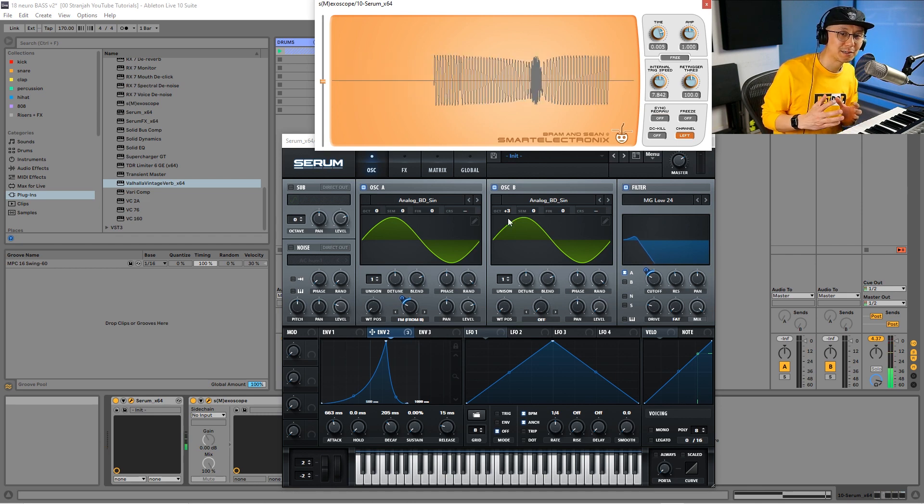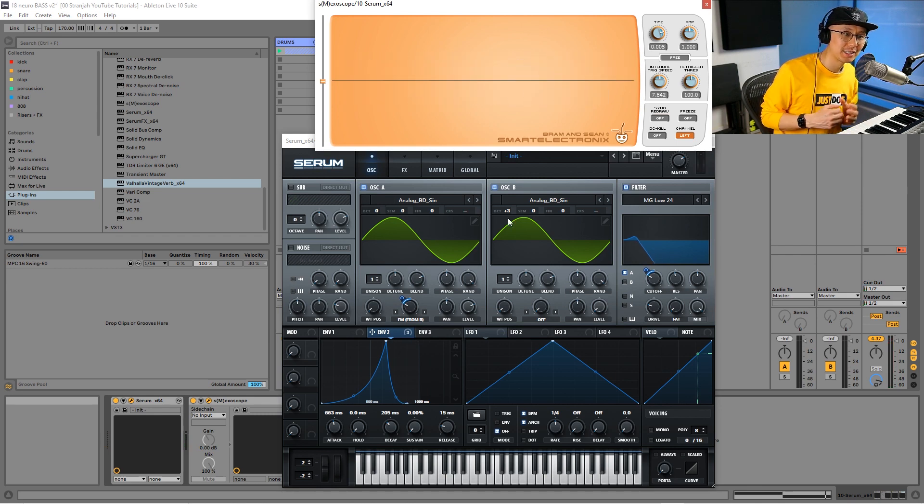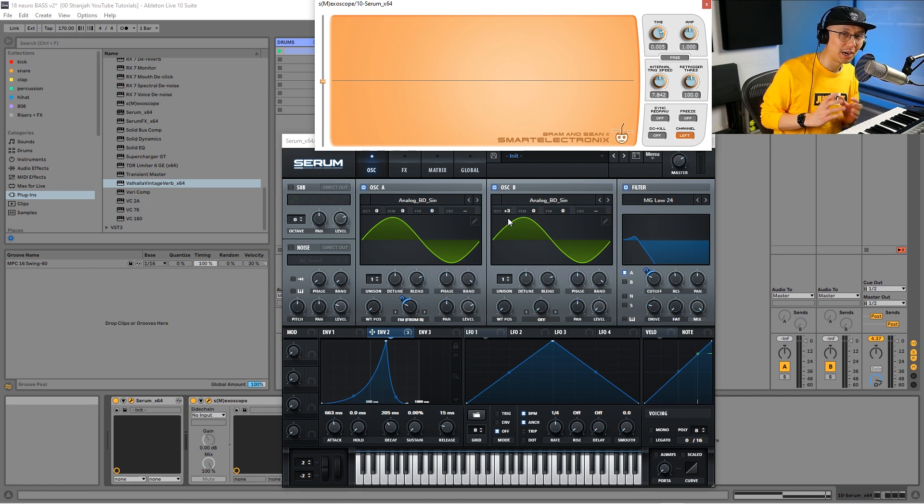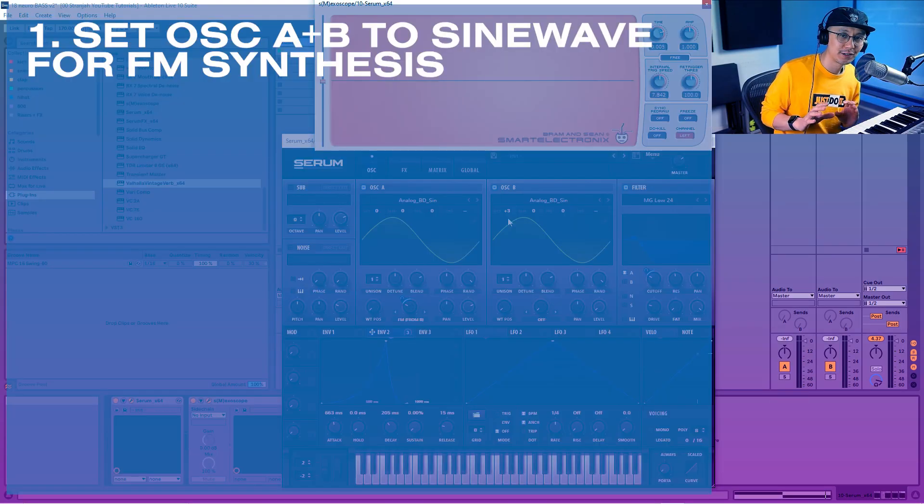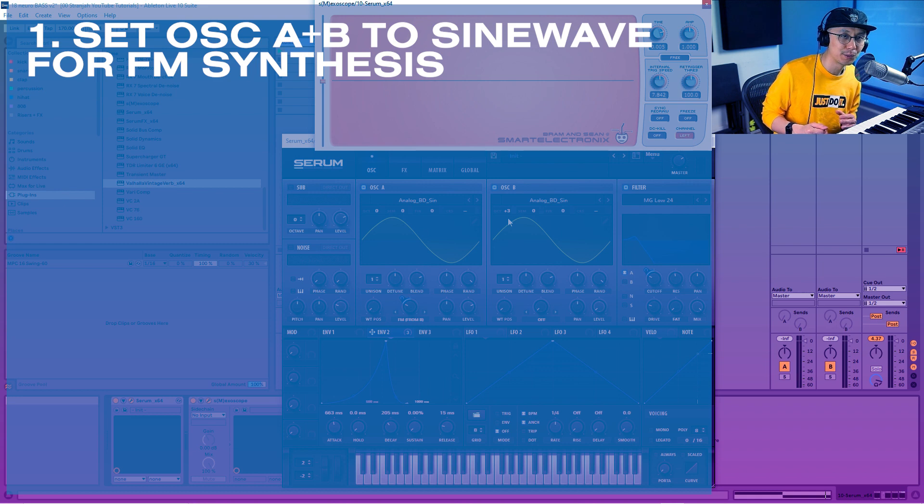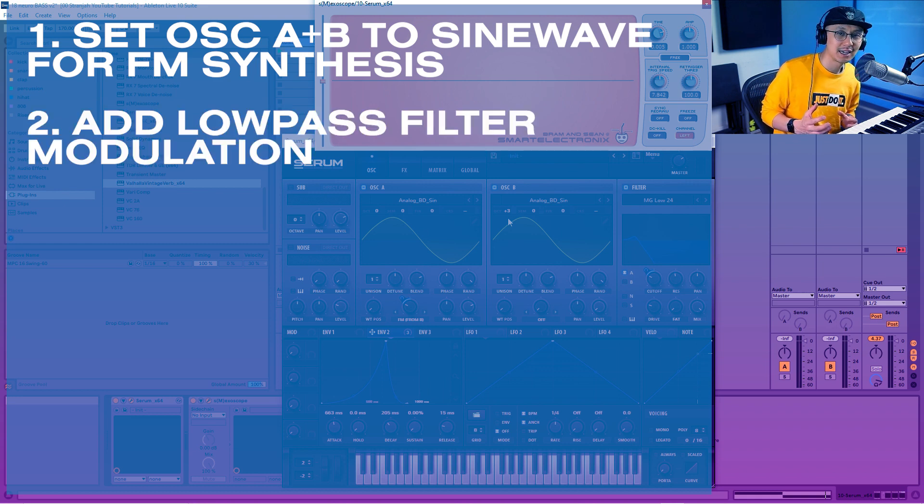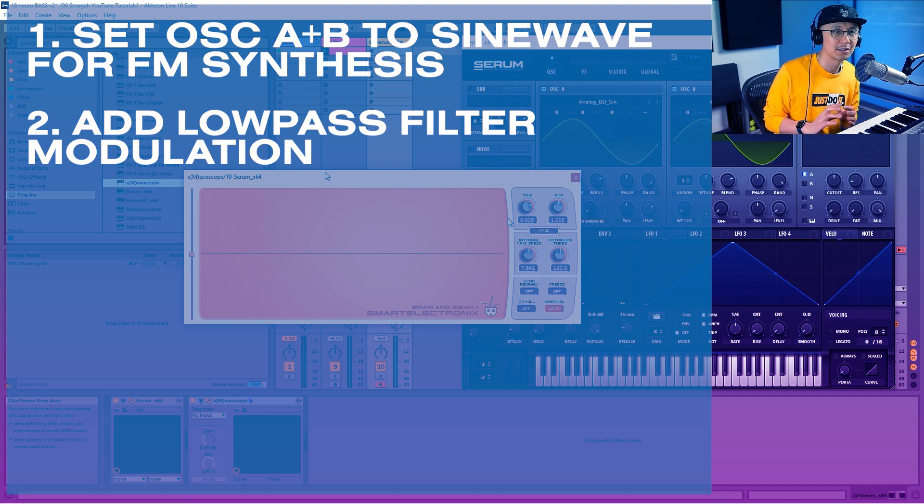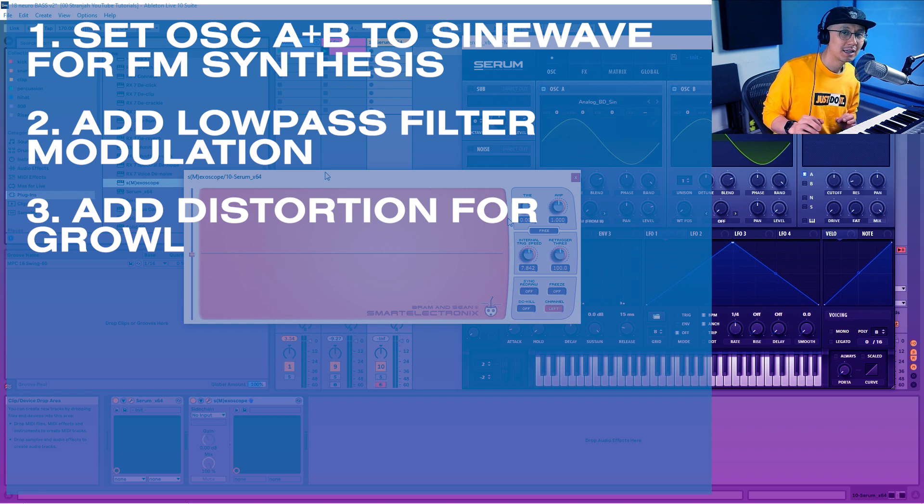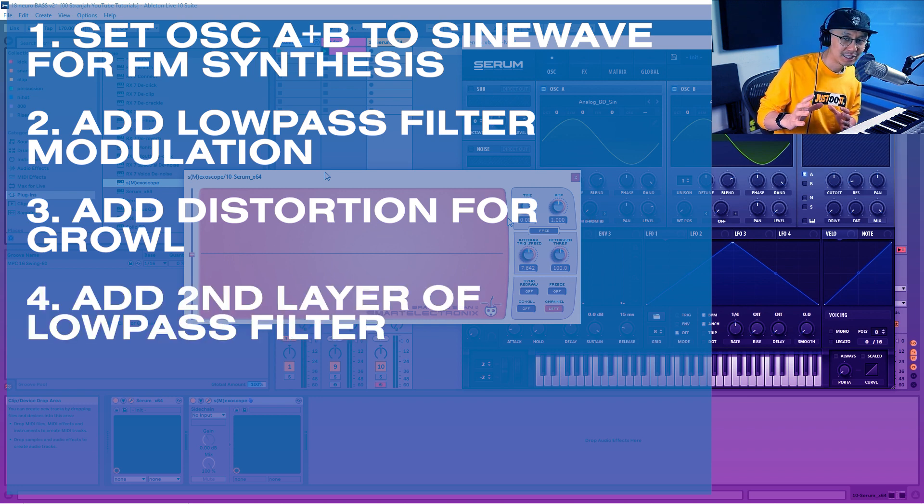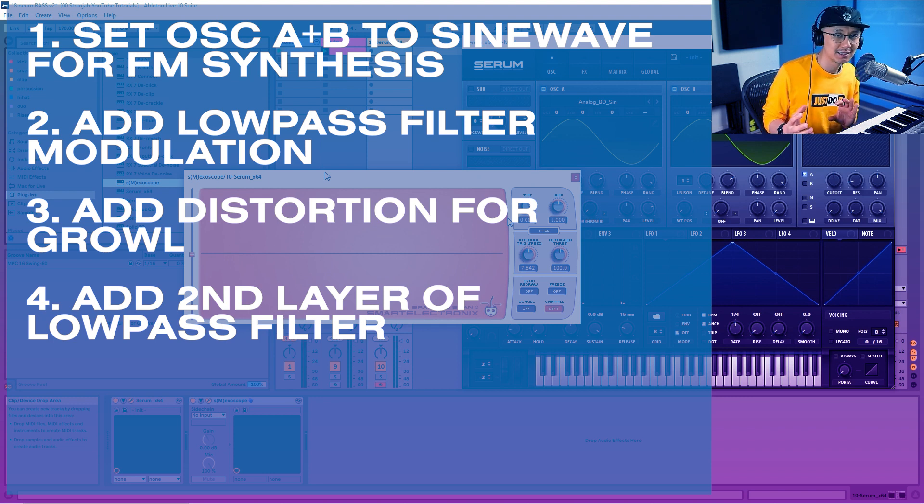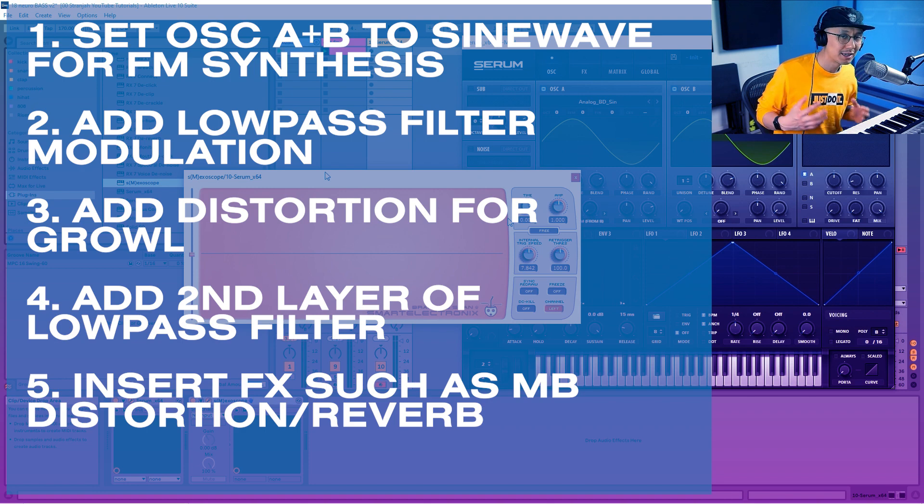I've shown you guys the basics of making a minimal growler bass. There are five basic techniques. The first step is to set your oscillators so you're in FM synthesis mode. The second step is to add some filter modulation to shave off some of those high frequencies. The third step is to add some distortion. The fourth step is to add an additional layer of filtering to round out some of that distortion. And finally, add some multi-band distortion and reverb to really bring that sound and make it come alive.